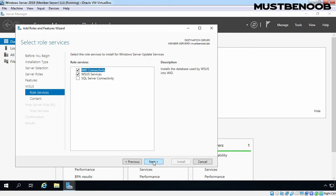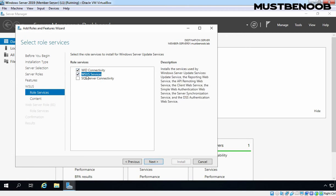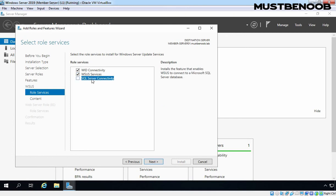Under Select Role Services for WSUS, as you can see, Windows Internal Database Connectivity and WSUS Services is selected. If you want to deploy WSUS for large environment, that time you also have to select SQL Server connectivity to store WSUS database in SQL Server. But we are going for the testing purpose and that's why we are not going to select it. Click on Next.